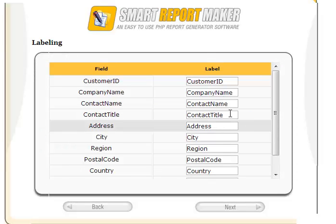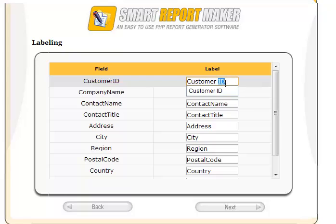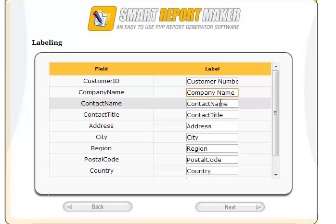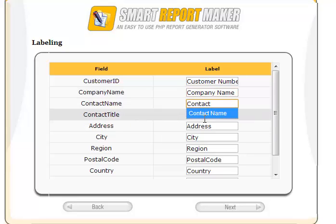You can give labels to your fields to make them more friendly, using aliases rather than their original SQL names, which sometimes are not informative. For example, you can use 'customer number' instead of 'customer ID'.